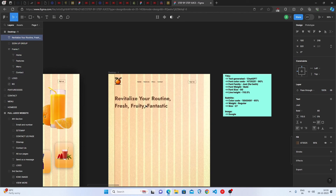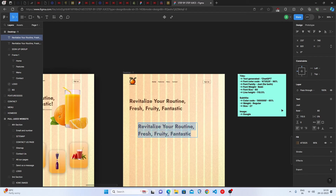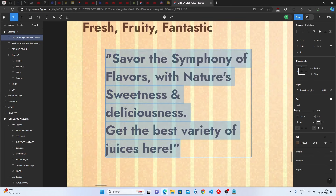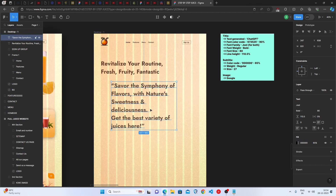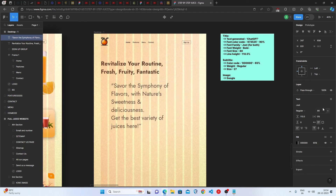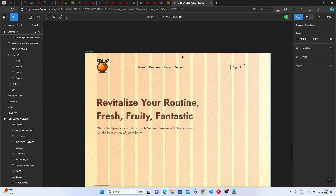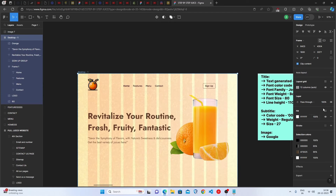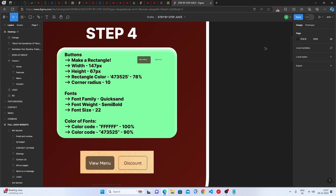Place the title, then duplicate it for the subtitle. Paste the ChatGPT-generated subtitle text. Set the color to black at 65% opacity to make it appear gray, font weight to regular, font size to 27, and line height to auto. Place it below the title. The image can be found on Google or generated via Bing Image Creator — place it in position. Hide (not remove) the grid layout to preview.